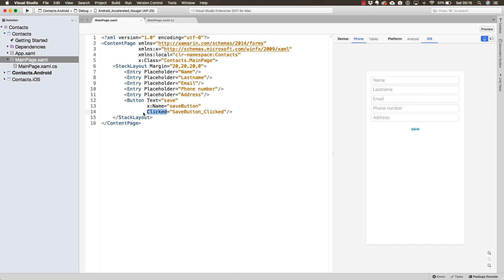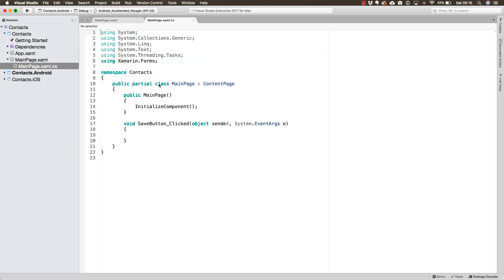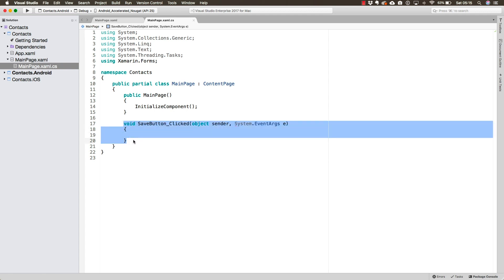Precisely, when we created this event handler, we were navigated over to the C# file corresponding to this page, which is the main page .xaml.cs file, to select where we wanted this event handler to be created. After we selected that, and on Windows it might have been a little bit different, we saw this method being created.